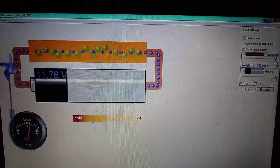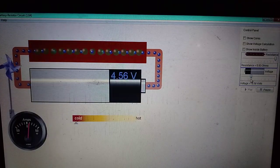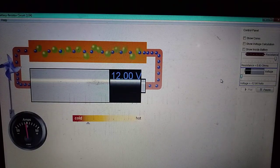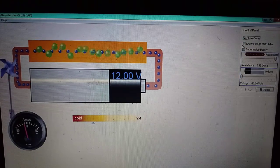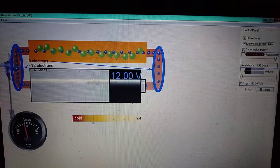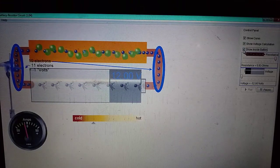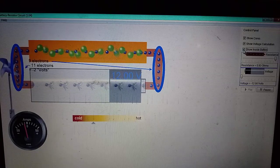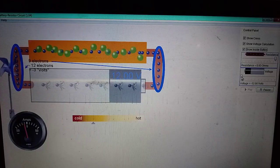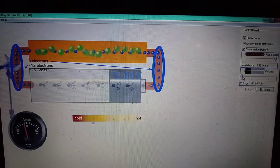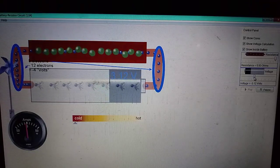With increase in voltage, if I take the voltage to the negative side, you will observe that the direction of current is reversed. I'll click 'show inside battery' so you can observe the flow of electrons inside the battery as well. When the voltage is at the extreme negative value, the direction of current has reversed. Taking it back to zero, the current reduces again.